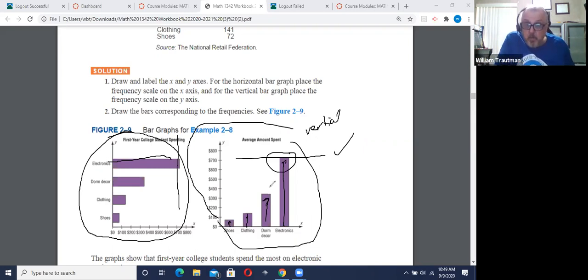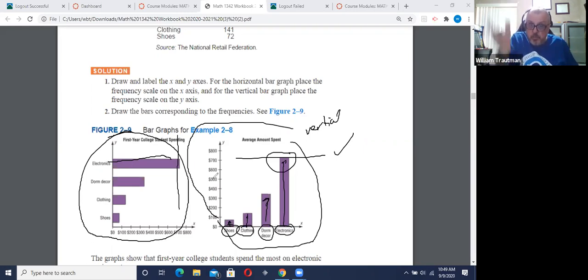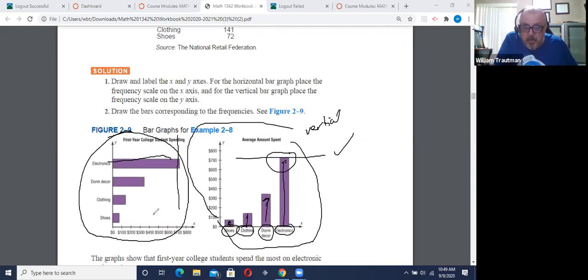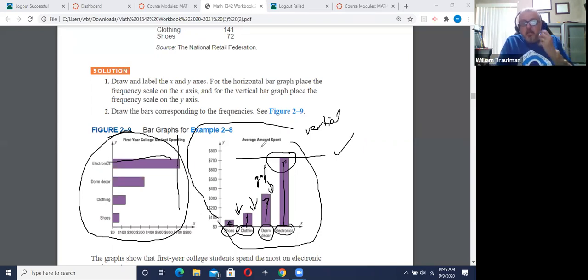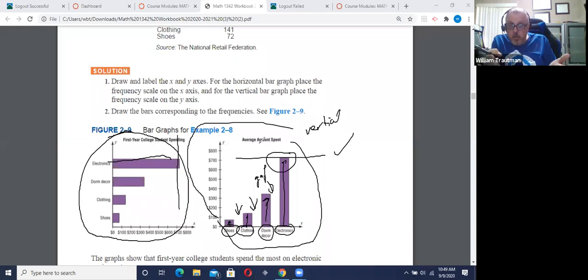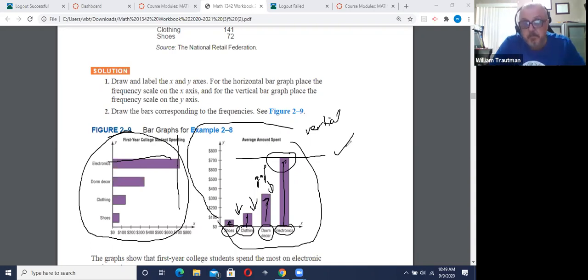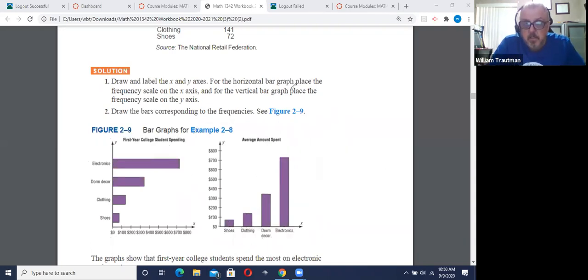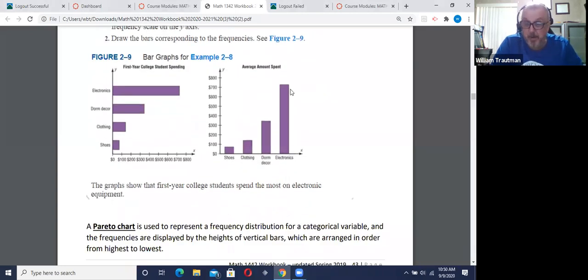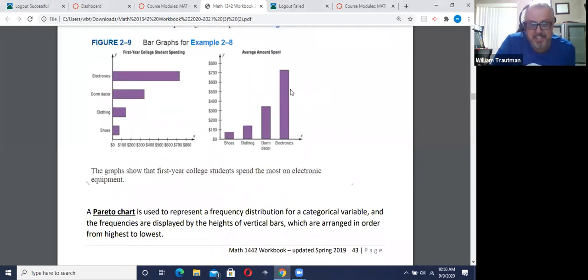I want to pay attention: bar graphs have categories and we have frequency. Shoes, clothing — they're not numbers, not boundaries or limits. They're categories. And there's gaps between the bar graph. That's the difference: if you say, is this a histogram or a bar graph? I can tell that's a bar graph right away because it has gaps. Some people do graphs wrong and make a bar graph where bars are touching each other, but that's okay.